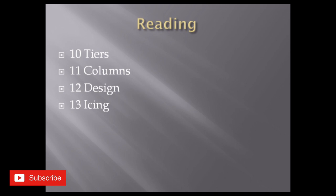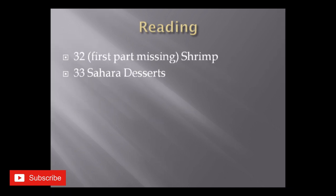If I talk about the 32nd answer, now I have this only. It was shrimp and the first part was missing. The source did not tell me, my student did not tell me what was that, she did not know. And the 33rd was Sahara deserts.